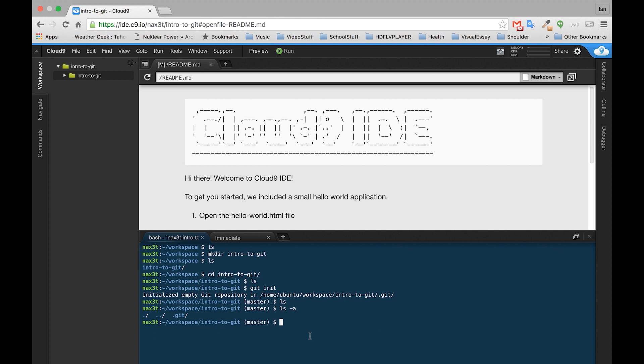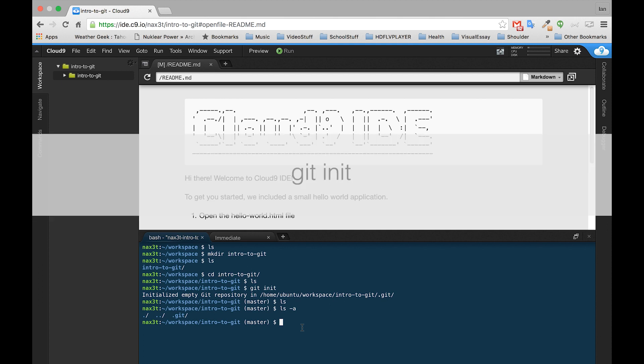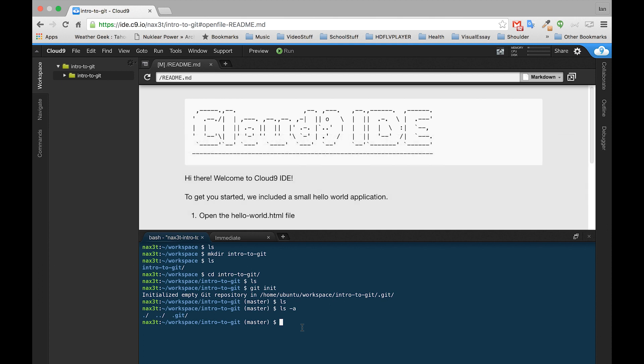Go ahead and create a directory with mkdir, change directory into that directory. Once you're in it, type git init, then type ls dash a. If you see the dot git directory, then you know that everything's set up correctly. Once again, the dot at the beginning of the folder name means that that directory is hidden.